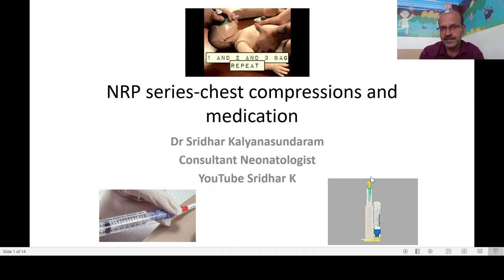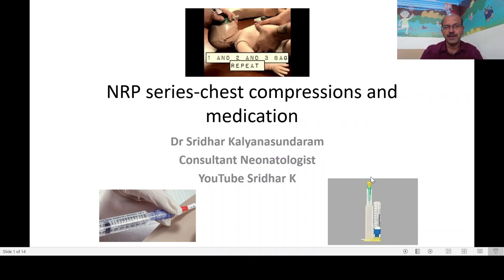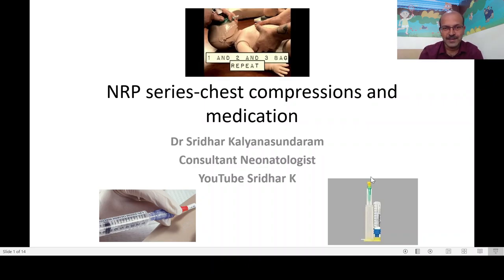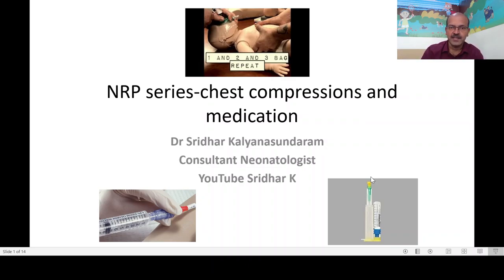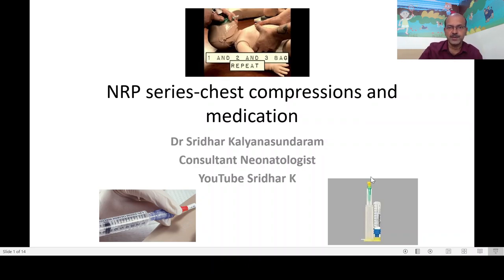We are continuing the NRP series after a little break when we covered the ventilation series — we will continue that series shortly as well. In this video we will be looking at chest compressions and medications. You can refer to the previous videos in the playlist and I will put the link in the description below.